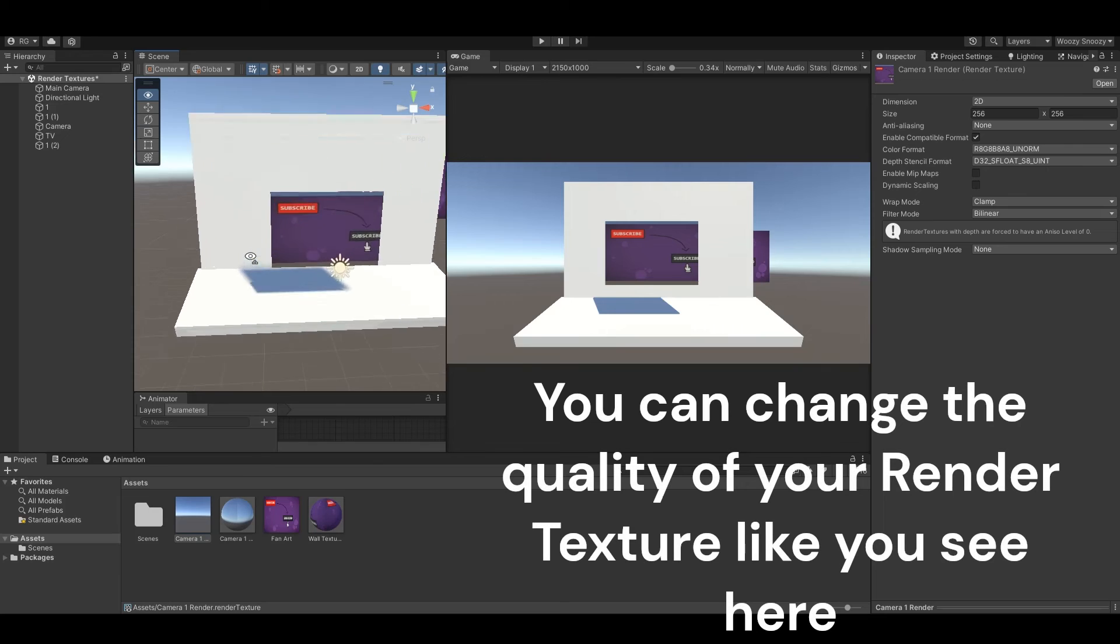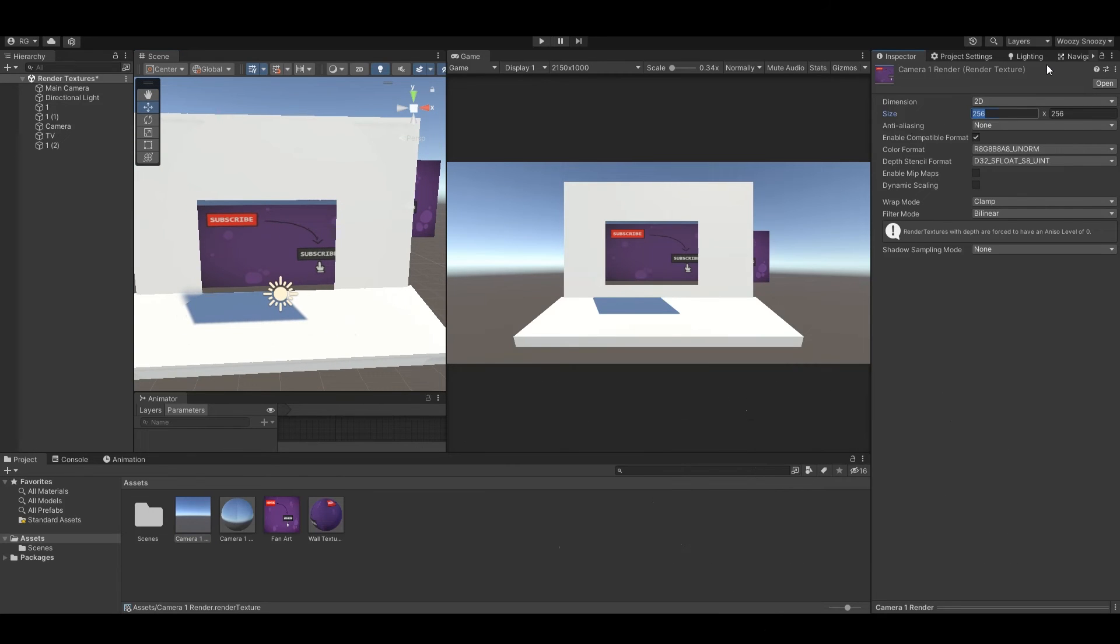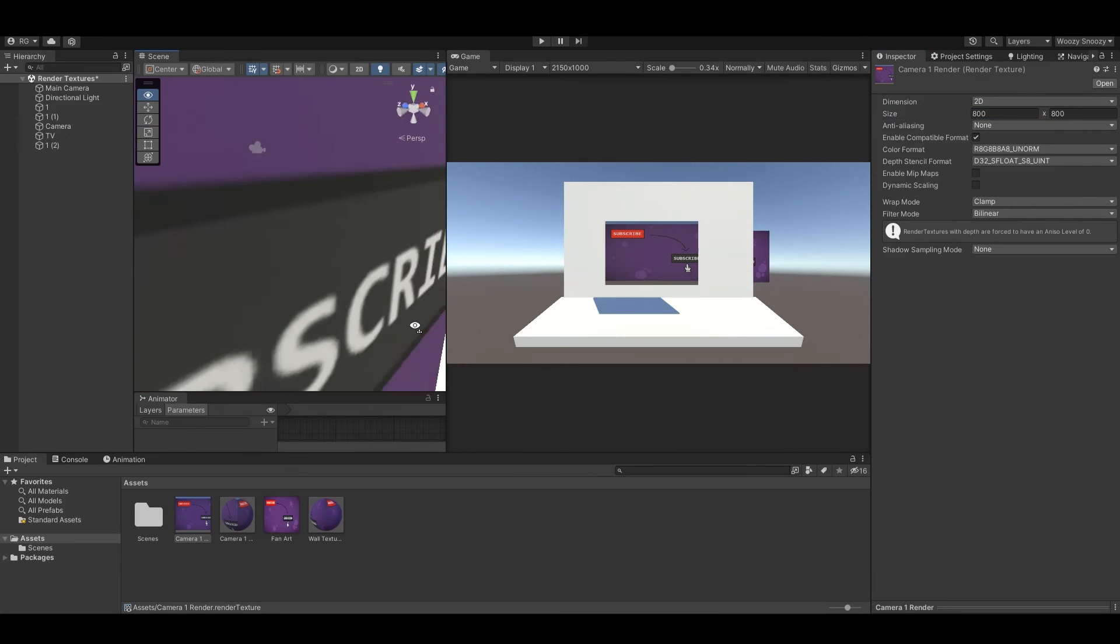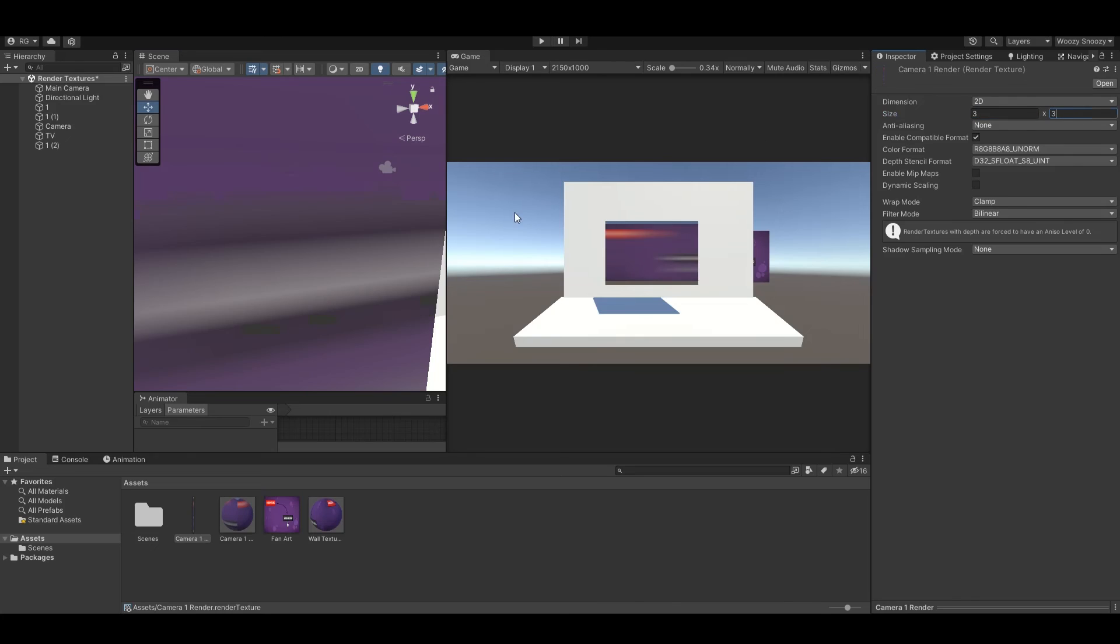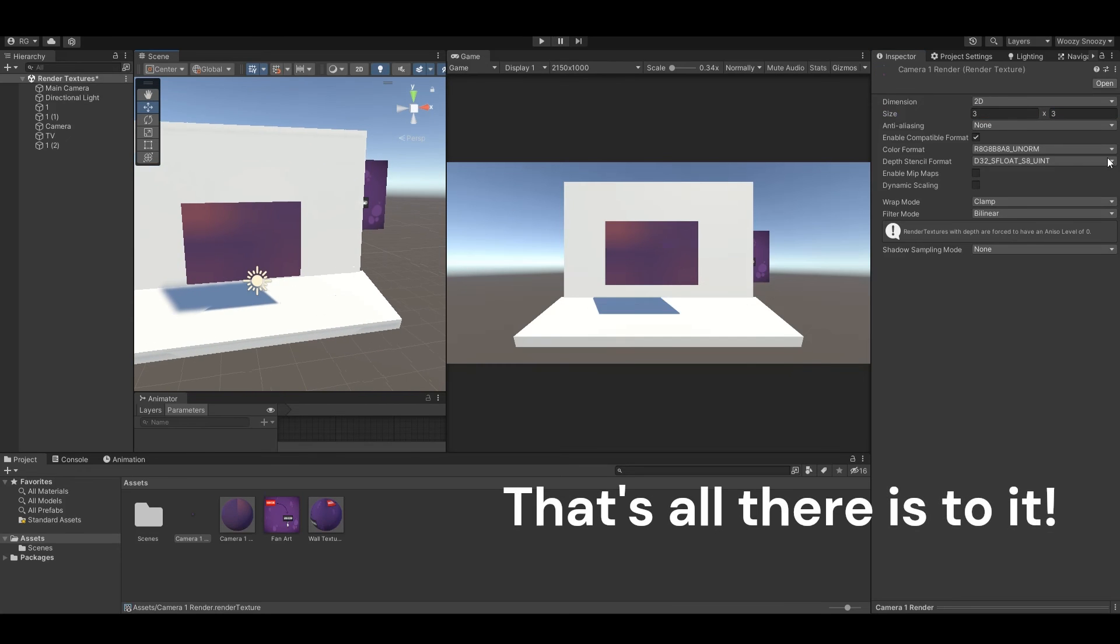You can change the quality of your render texture like you see here. That's all there is to it.